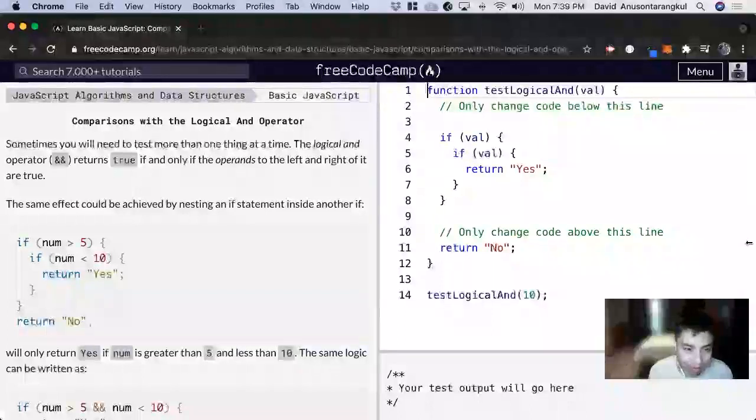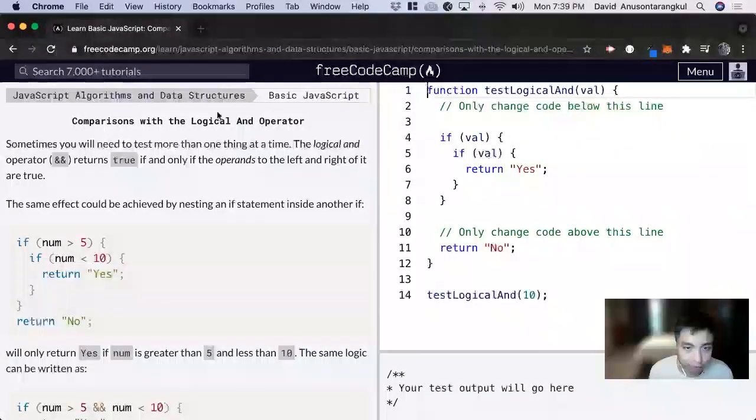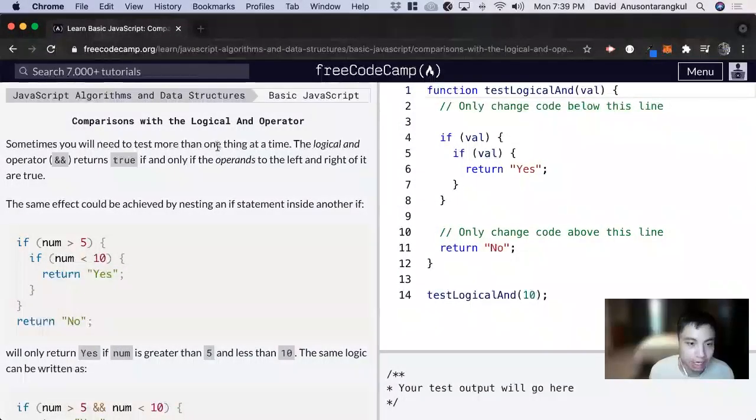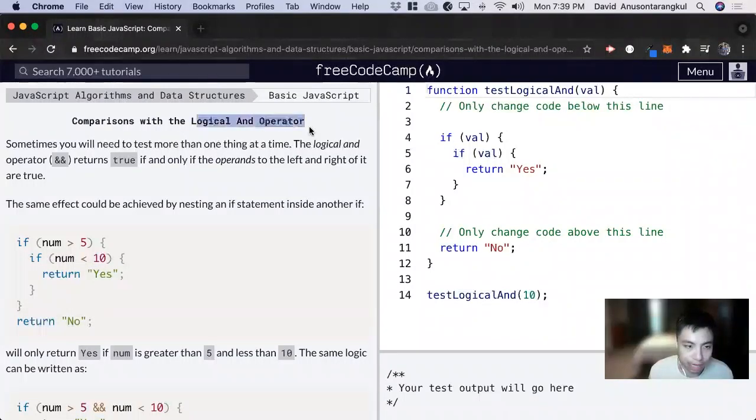Hi, my name is David. Today we're going to do a JavaScript tutorial on FreeCodeCamp and we're going to learn about the logical and operator.